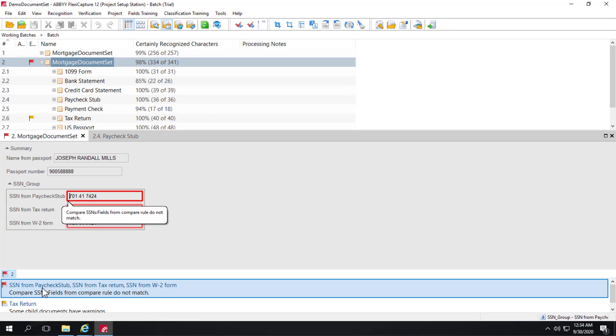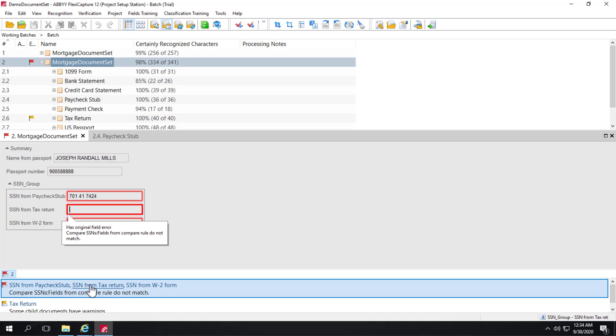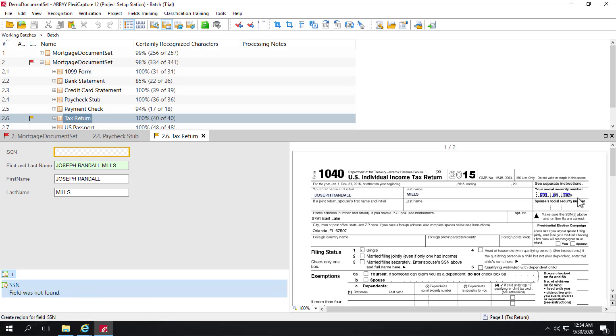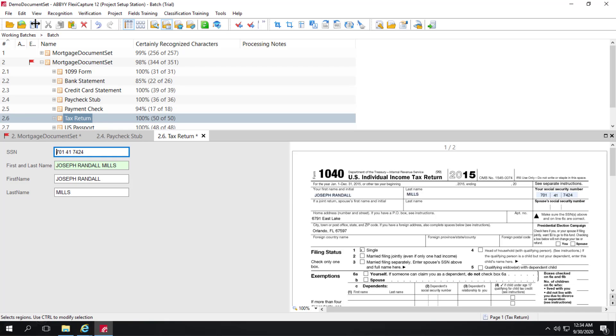So I can go back here and I've resolved this problem. But here on the social security number from the tax return, that's still a blank field. So I can double click here and I can see for whatever reason this social security number wasn't found. So I can just rubber band that location and save. And now we see that that rule violation has disappeared.